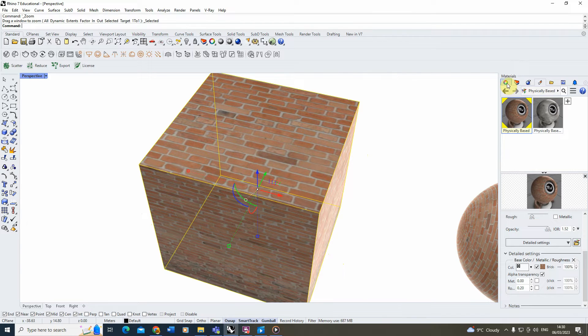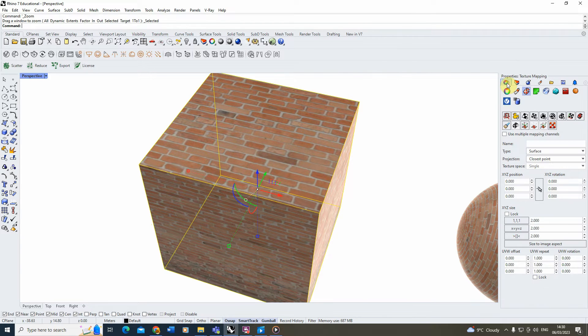To fix this, select the object, go to the Properties panel, and open the Texture Mapping panel, which is found under the checkerboard cylinder option in Properties.